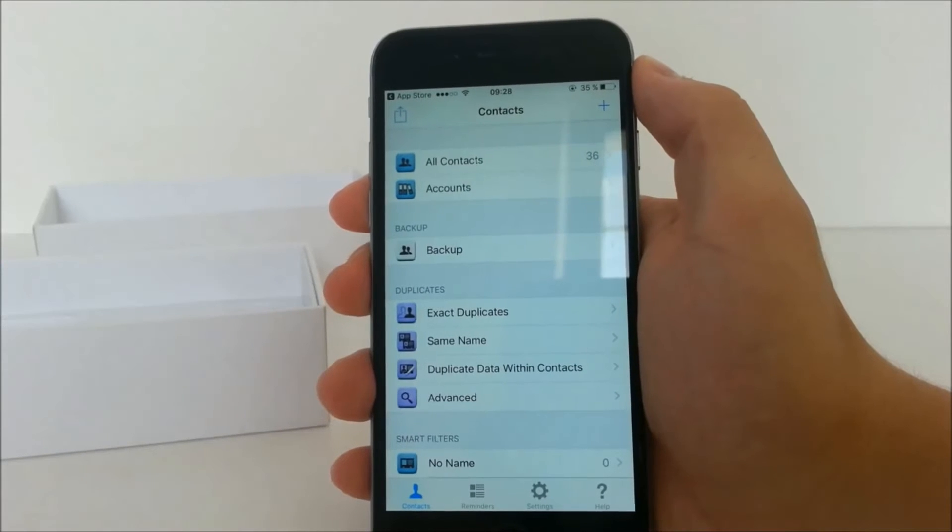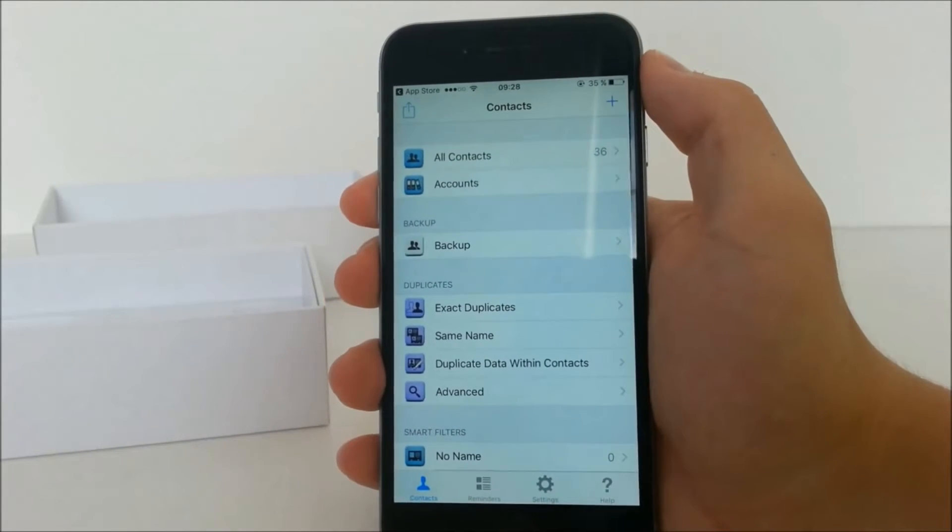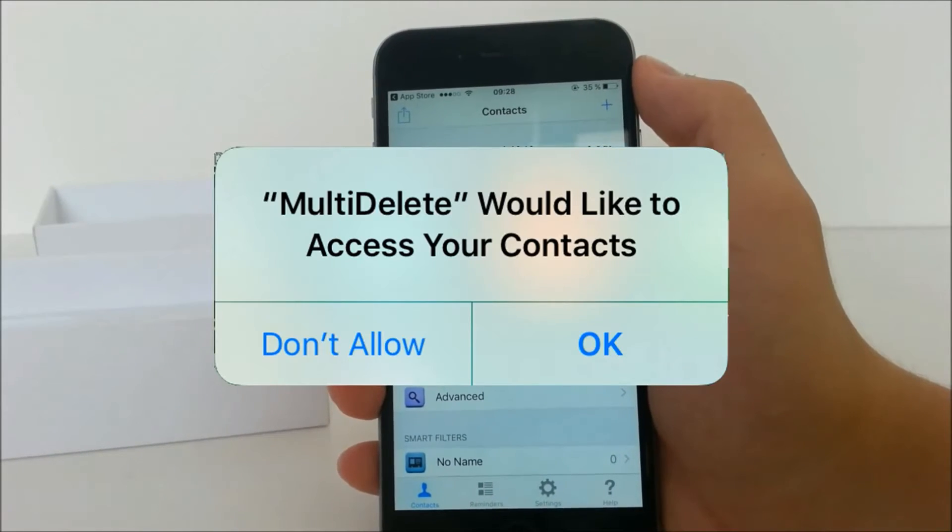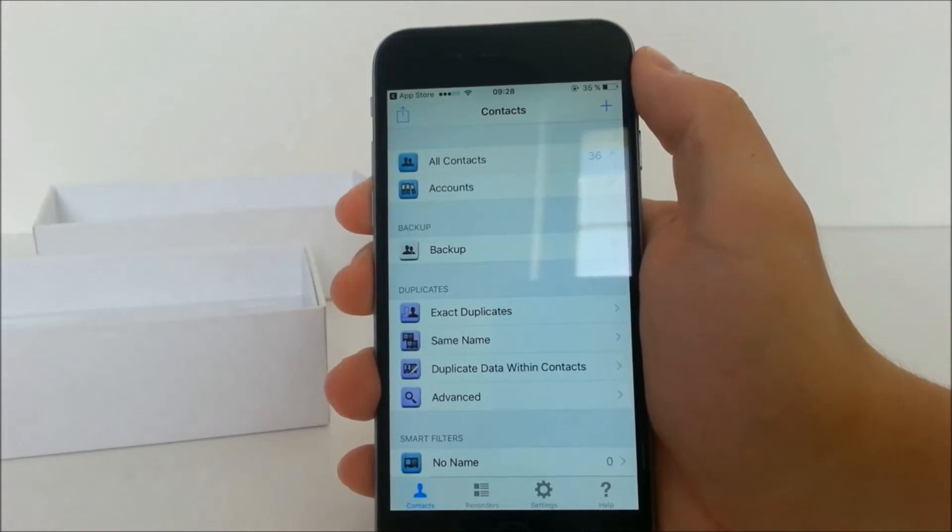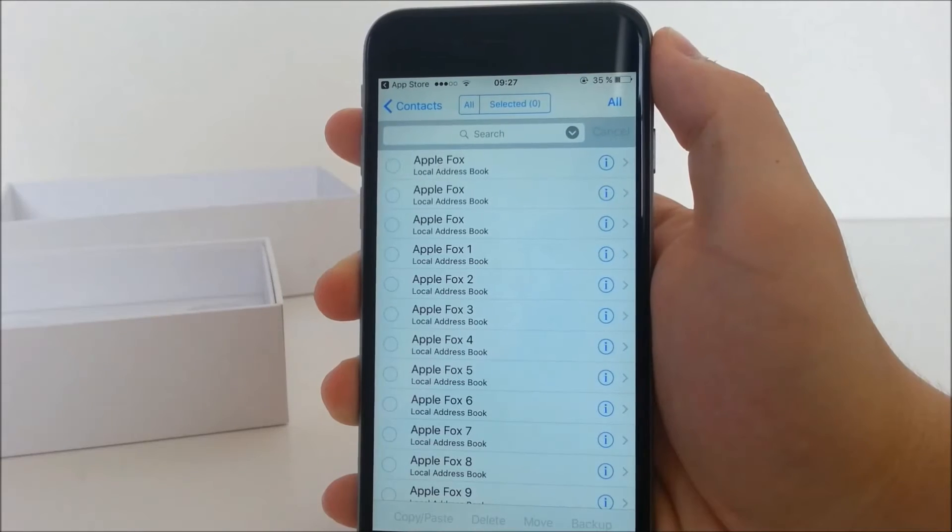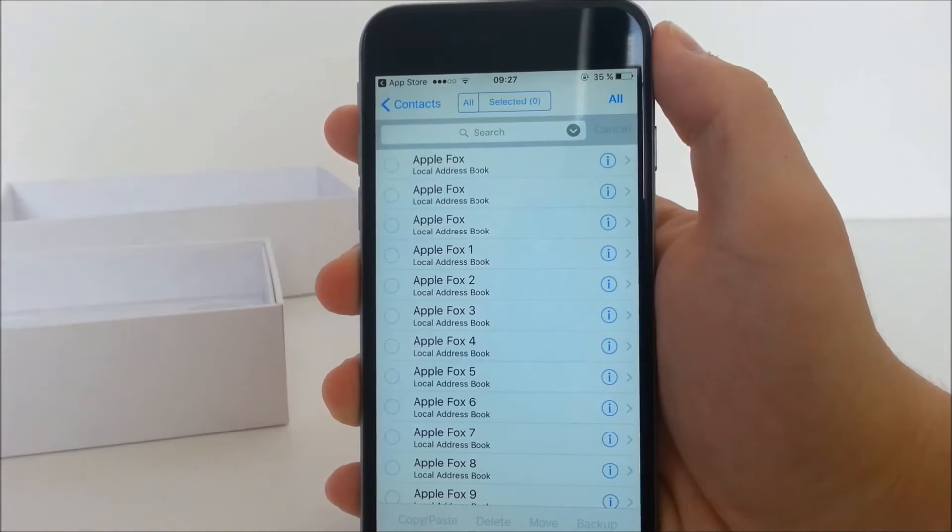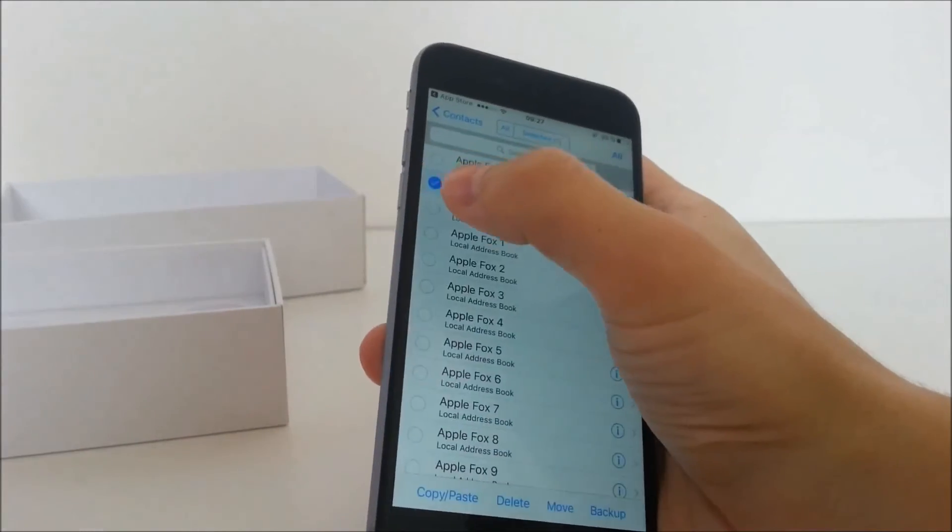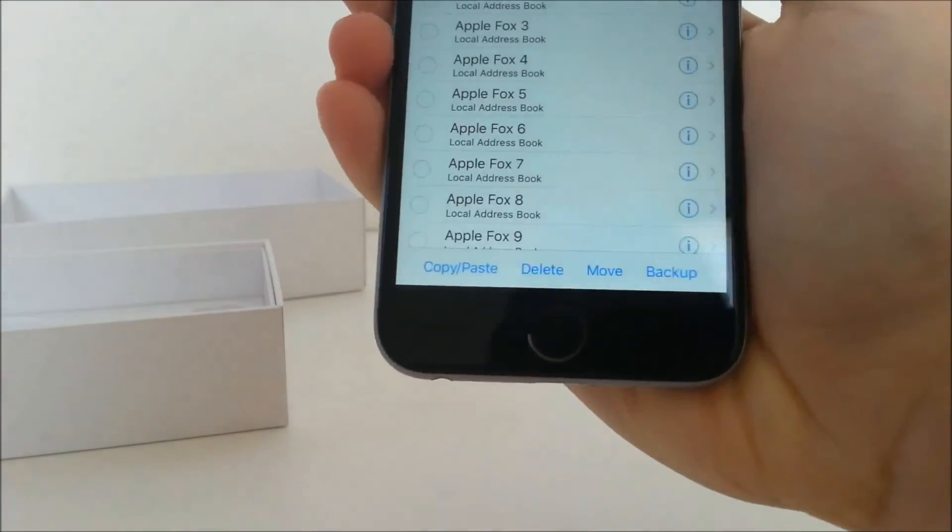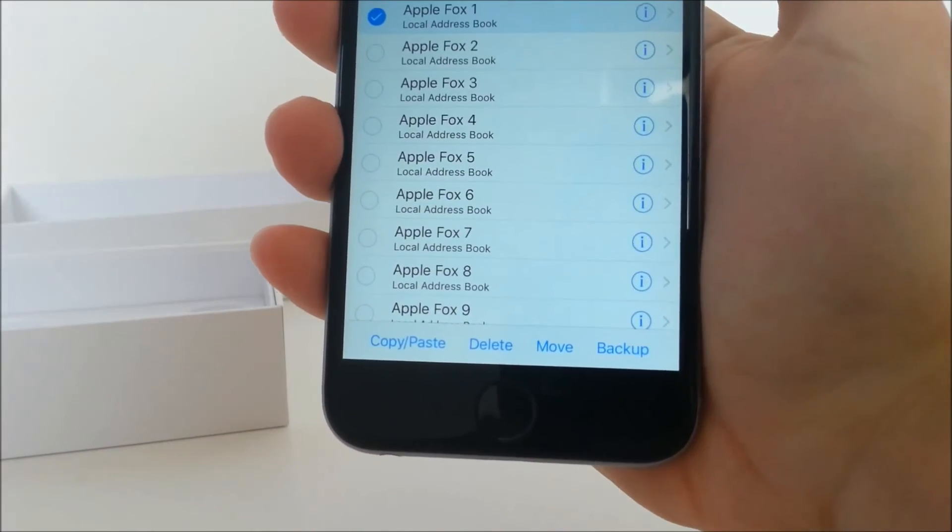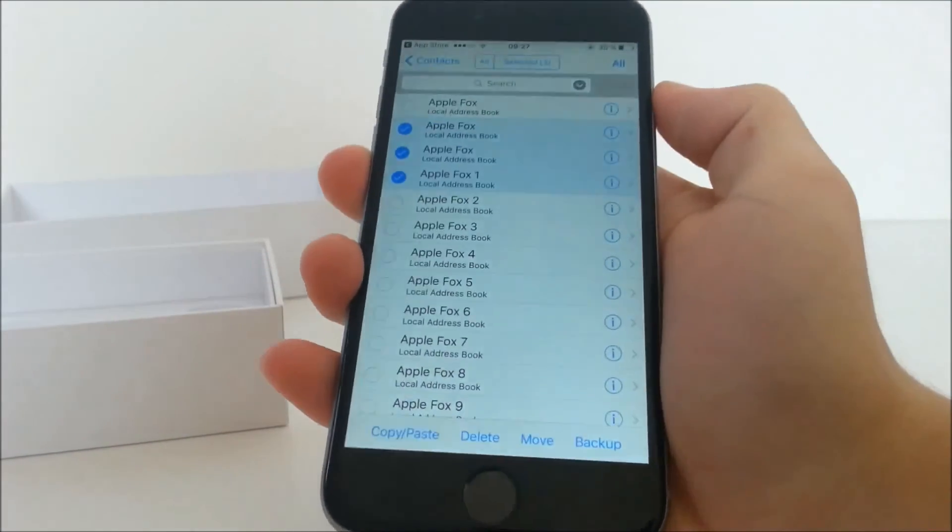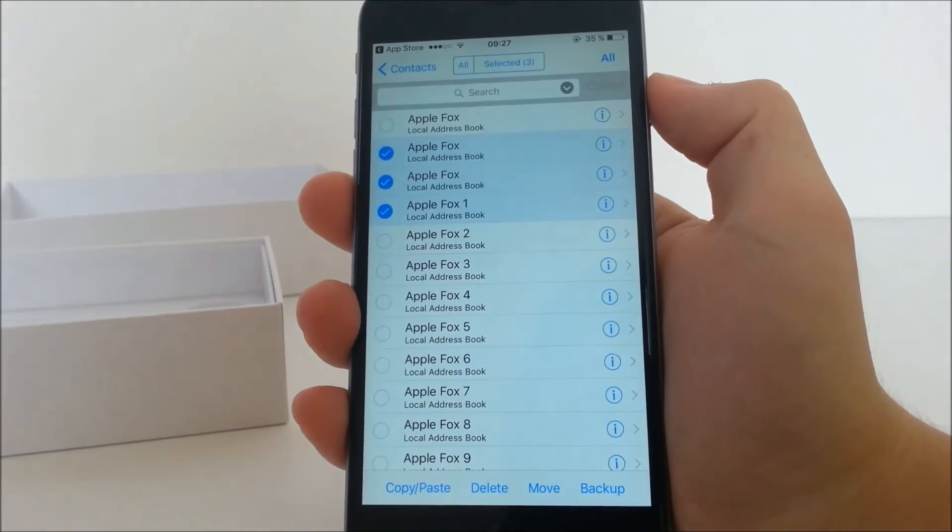So once you download the app, you open it up and of course to make it work you have to allow it to access your contacts. If you accidentally click no, you can enable access in the settings again. Inside the app you just have to go to all contacts and there you can easily select the contacts you want to delete. Down there is a panel with a couple options like copy or paste, backup, but the most important for us is that there is the delete button. So just click it to make them disappear.